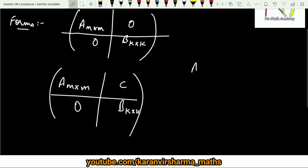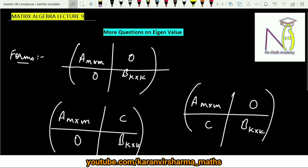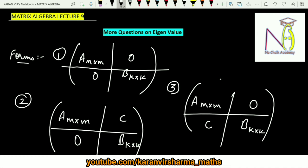The last case is when A is any m×m matrix, here you have zero, here you have C, and here you have any B which is a k×k square matrix. So you can form a block of this matrix. To find out the eigenvalues of any big matrix, divide it into blocks as shown in the three cases, find out the eigenvalues of the respective block — the eigenvalues of the full matrix will be nothing but the eigenvalues of the respective blocks.